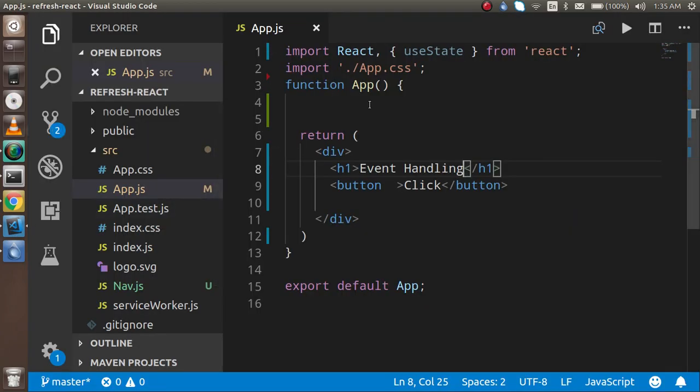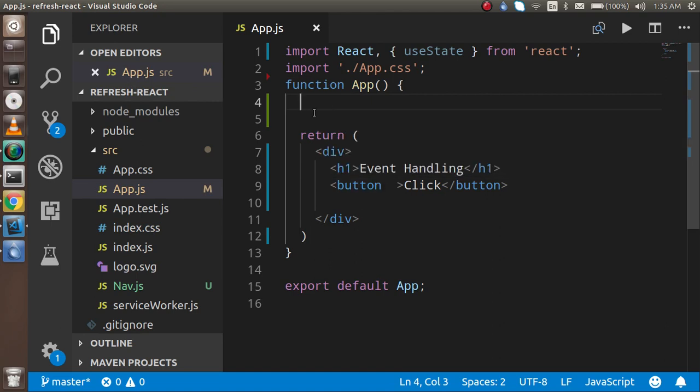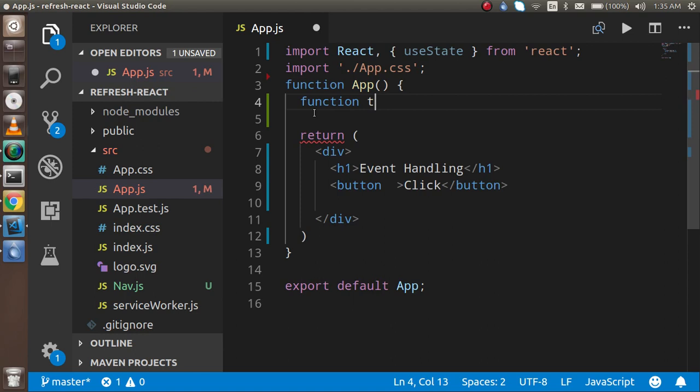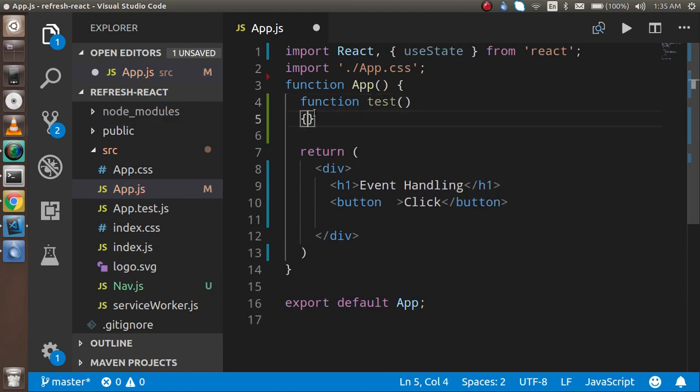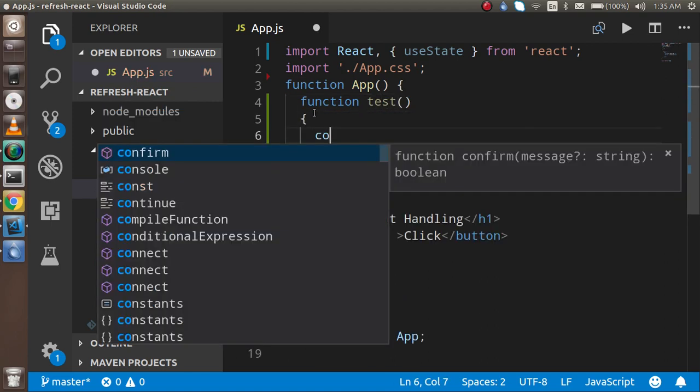So this is a button and I have a function called test. Here I have just console something.